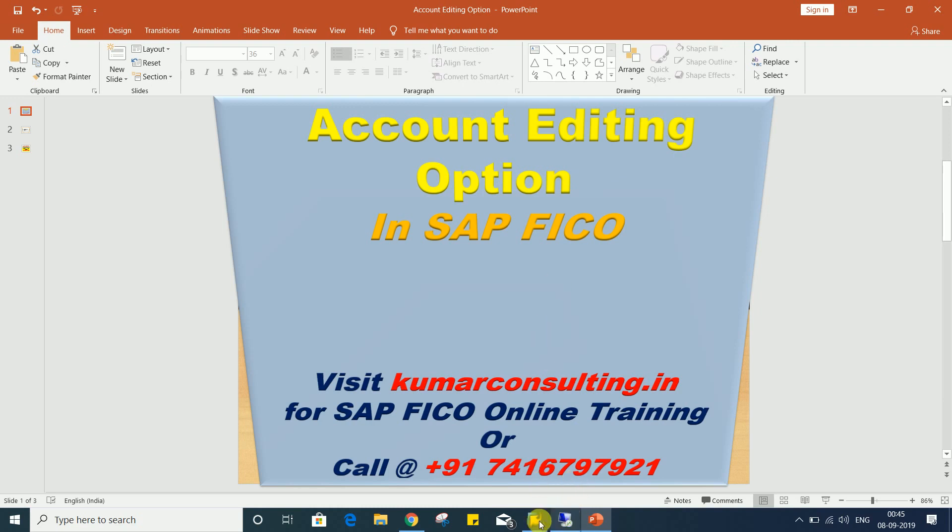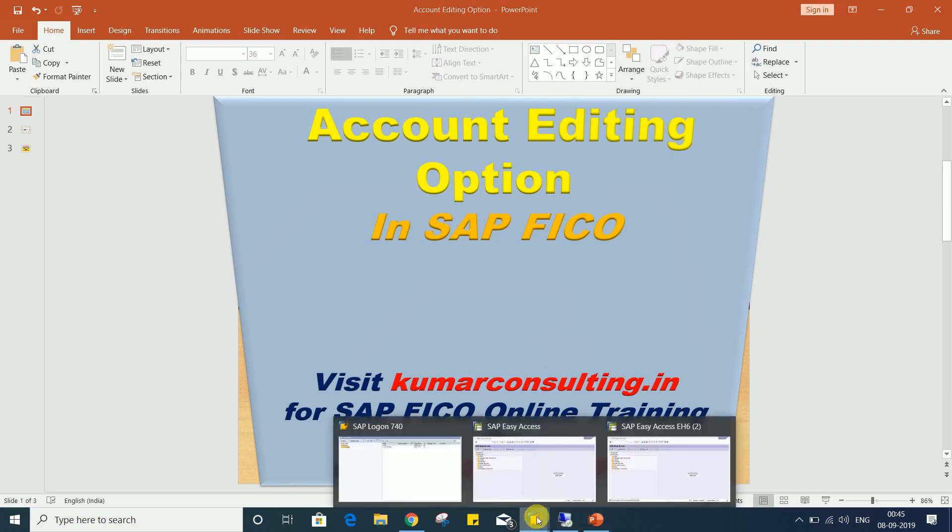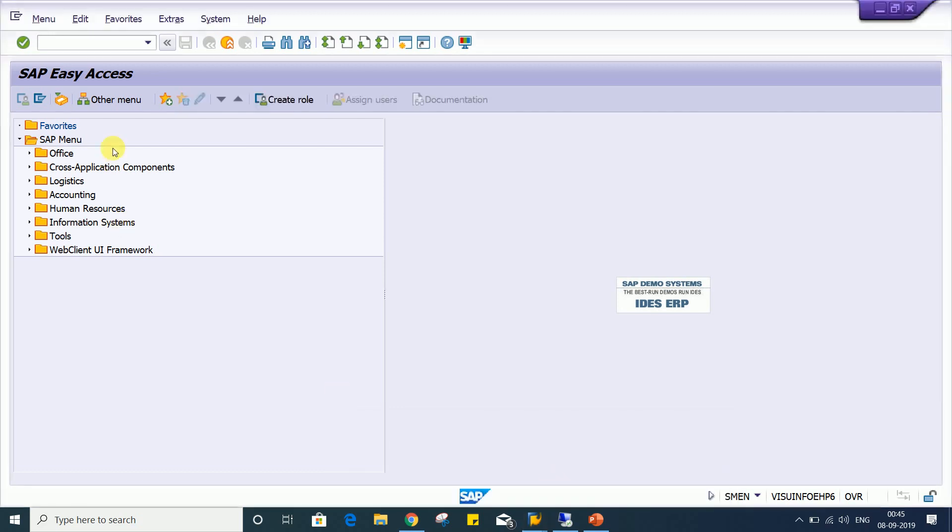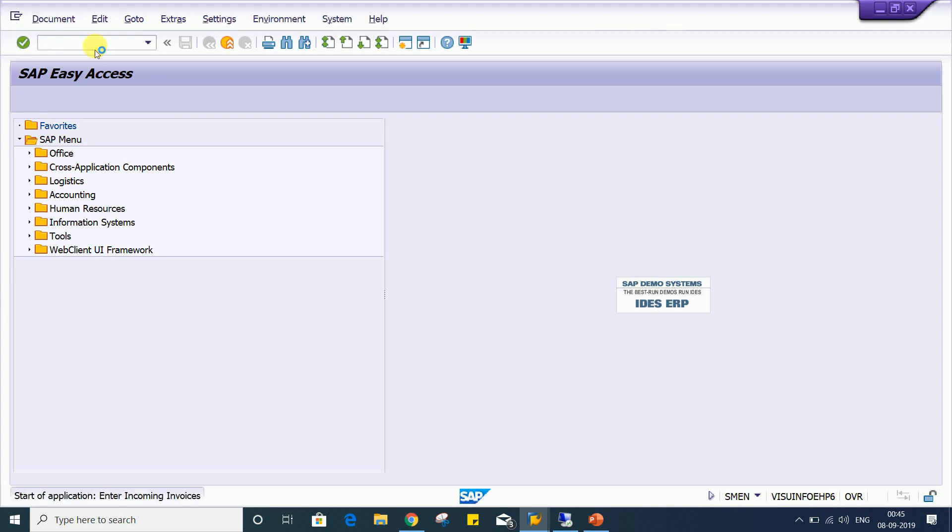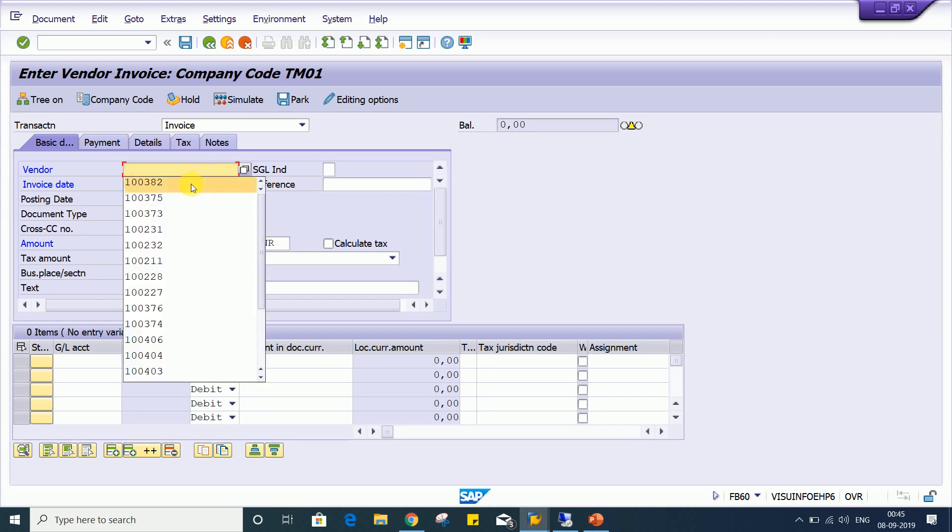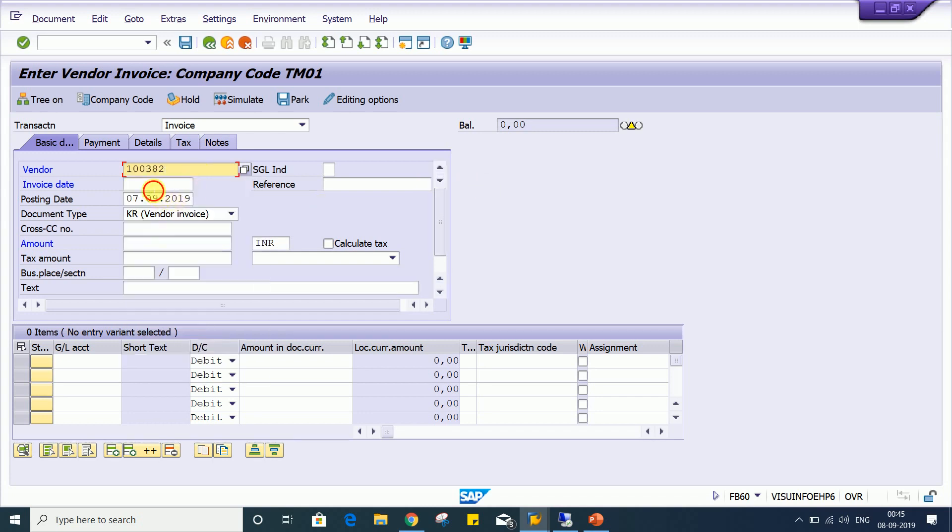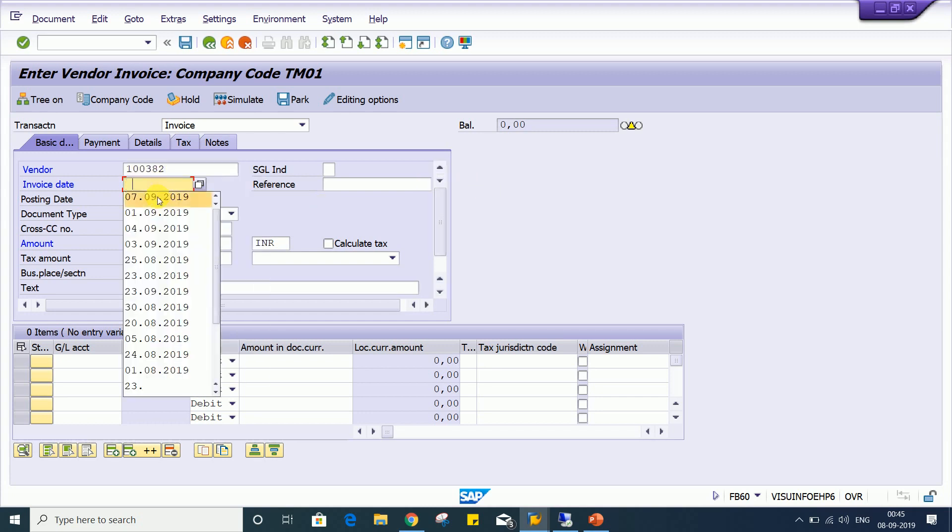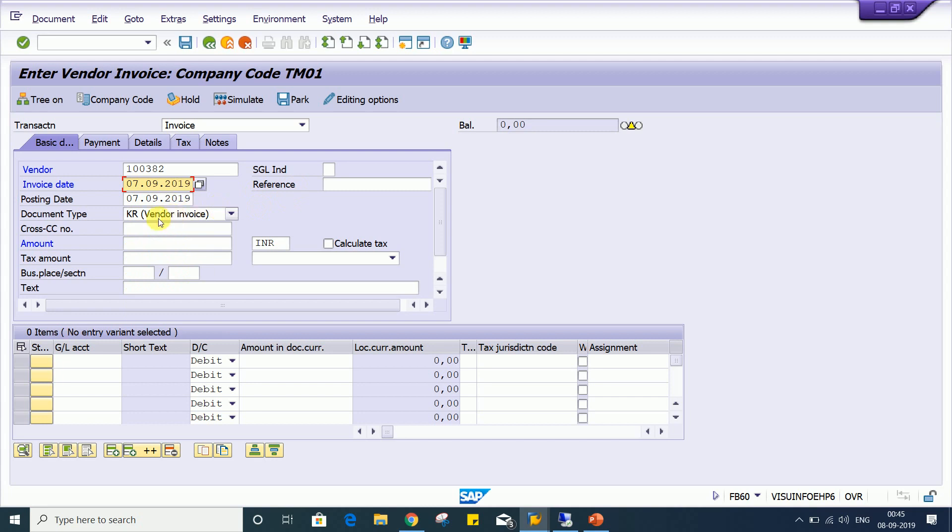I'll just let you know how it is going to happen. So we'll do one thing, use transaction code FB60. I'll show you with the example. So let's suppose I'm having a vendor here.